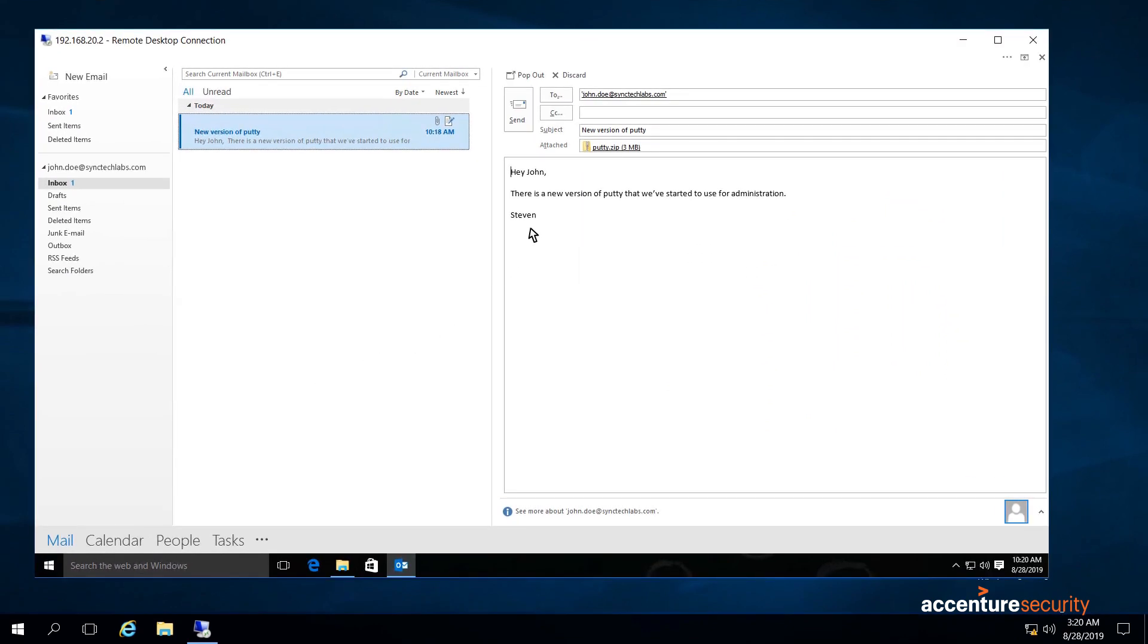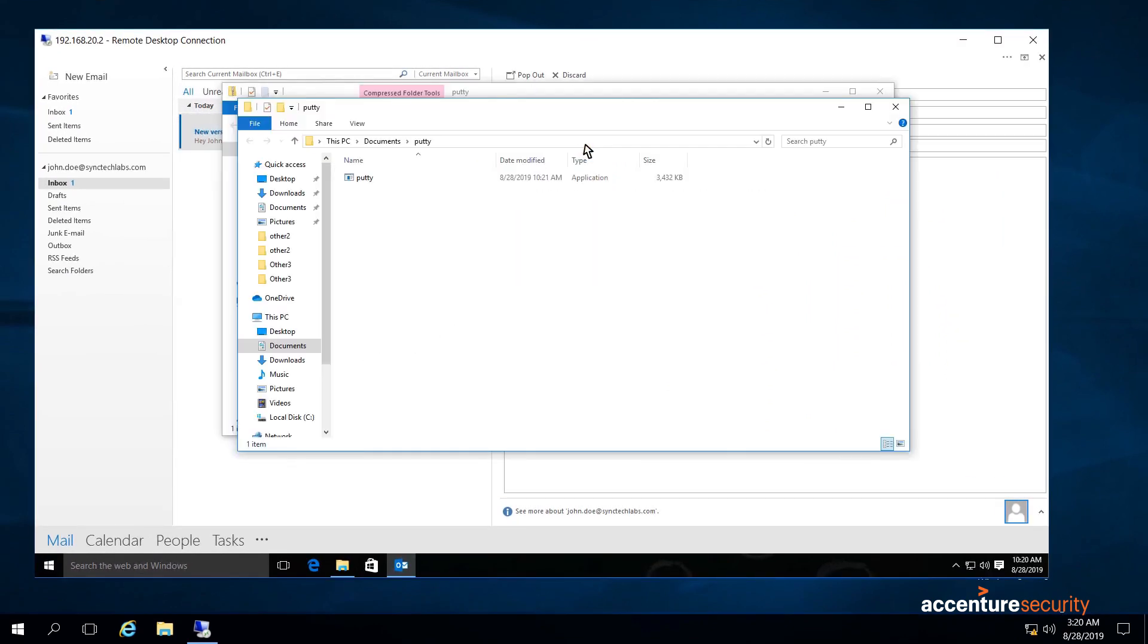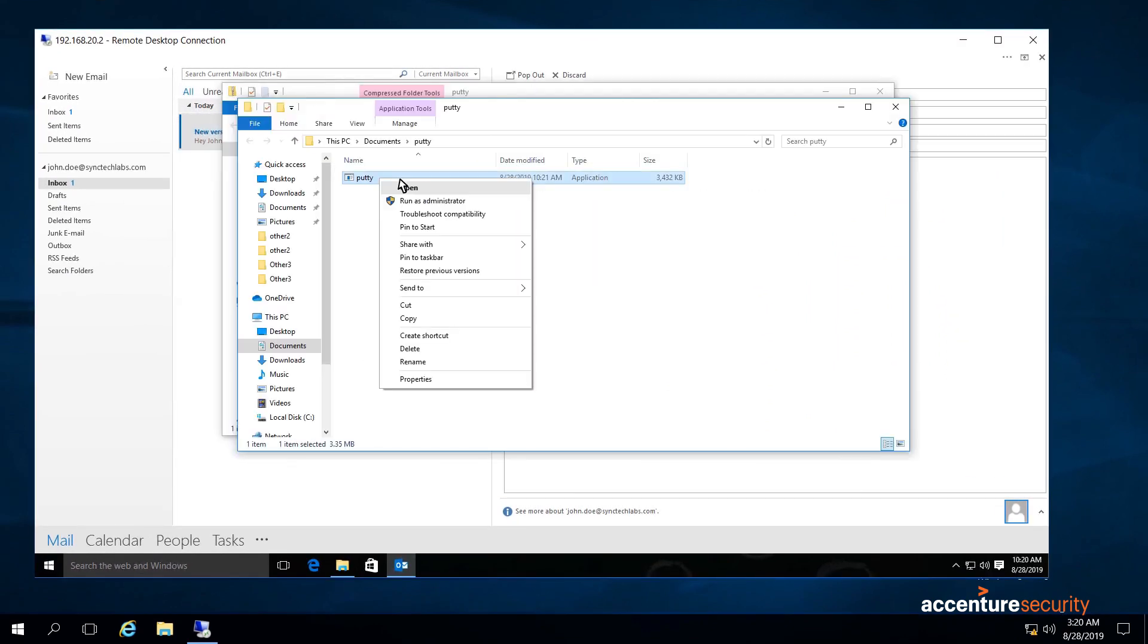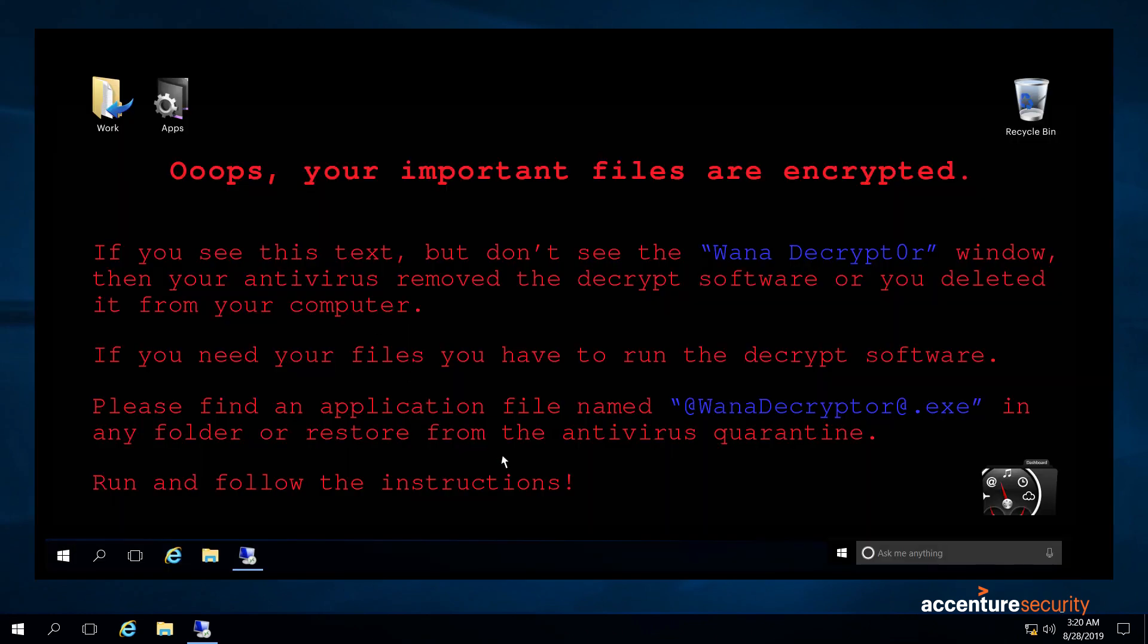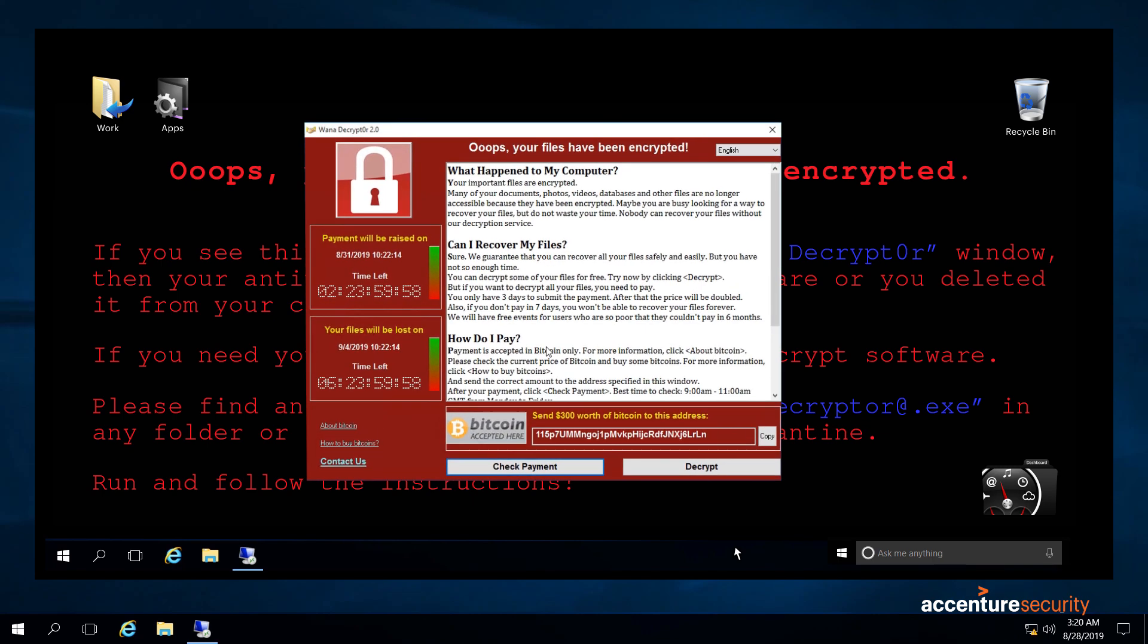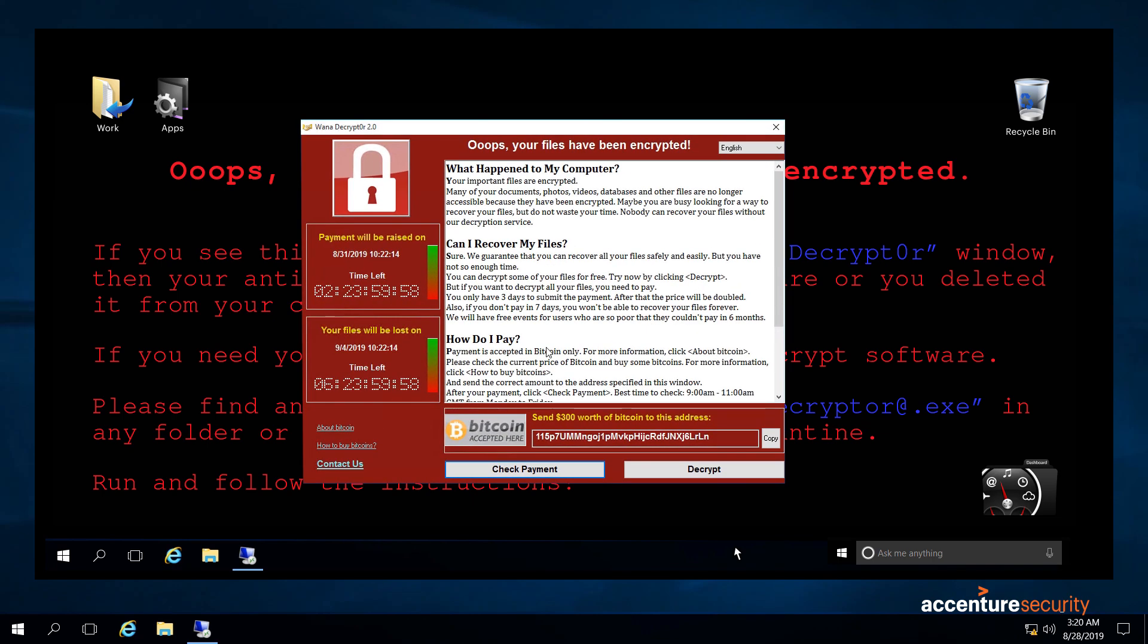Immediately after an employee opens the infected email, malicious code begins working to take data and systems hostage. In only a few seconds, the attacker can gain control of the employee's data and computers, potentially the entire network. The only notification? A ransom paid in Bitcoin or else.